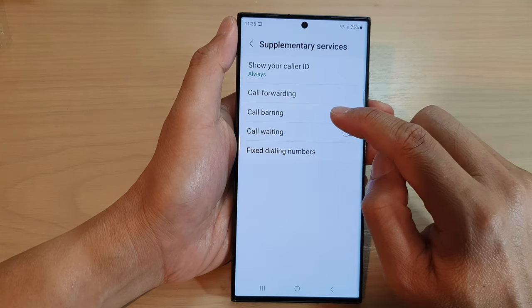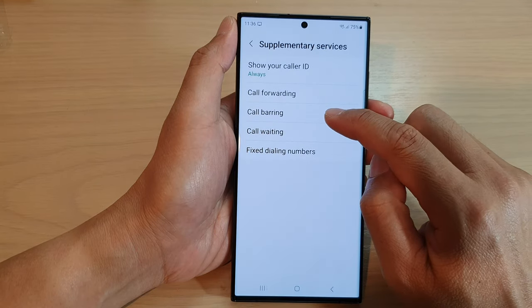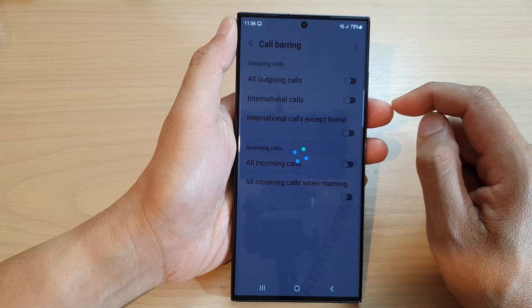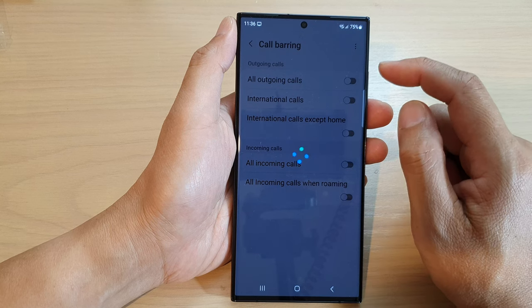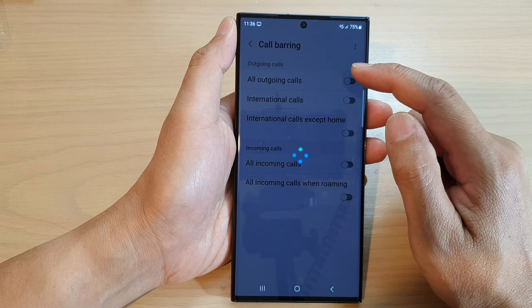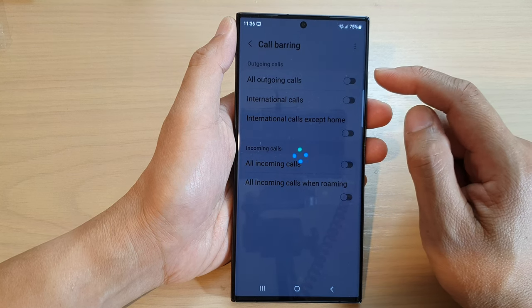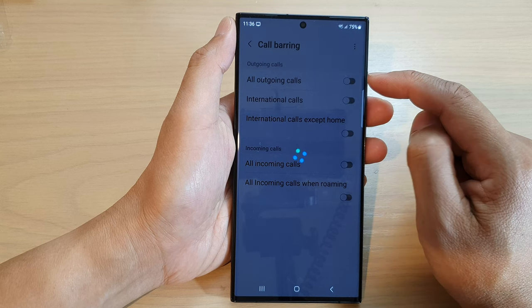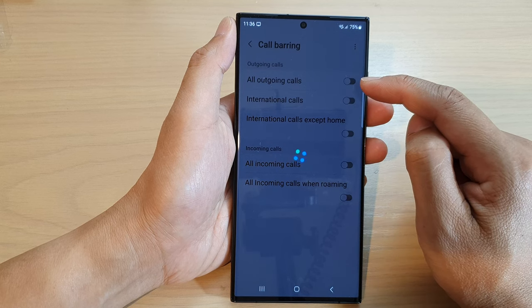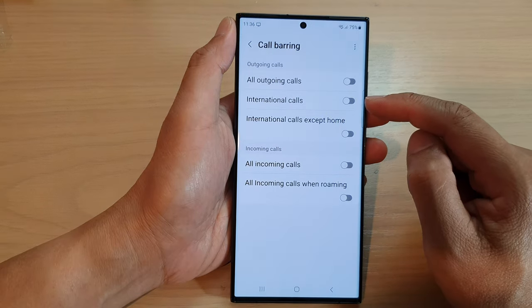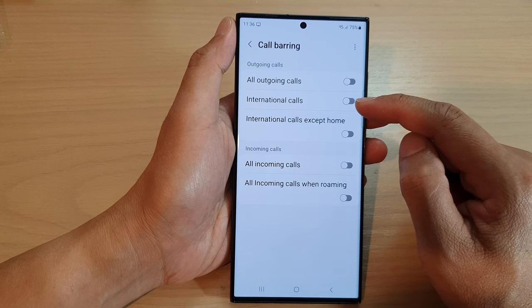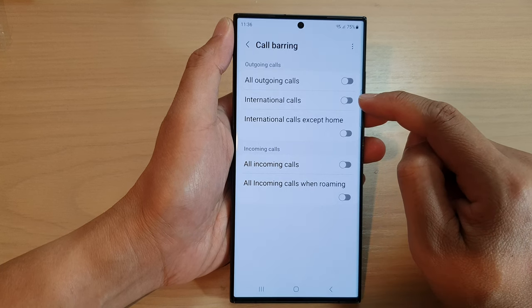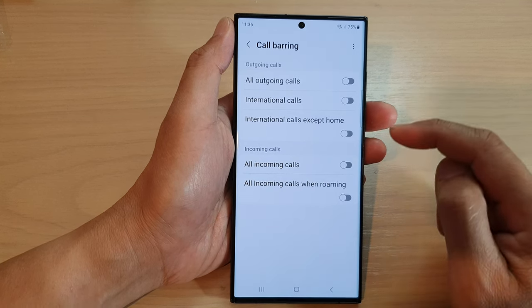After that, tap on call barring. Now, to block outgoing calls, you can turn on all outgoing calls. Tap on the toggle button to switch it on. If you want to block outgoing calls for international calls, just tap on that toggle button there.